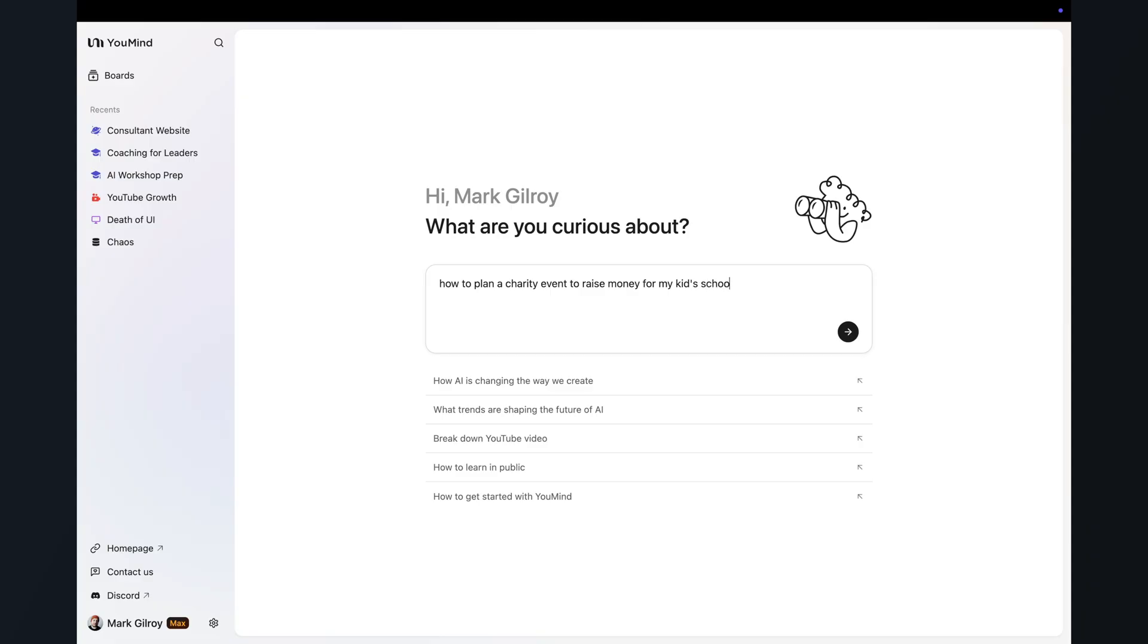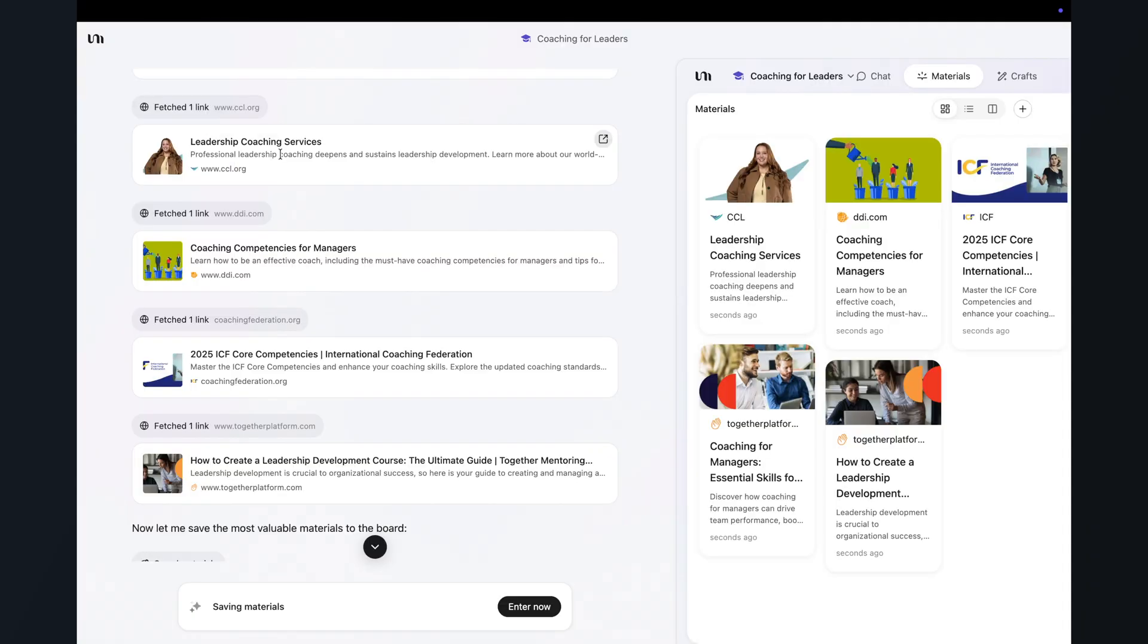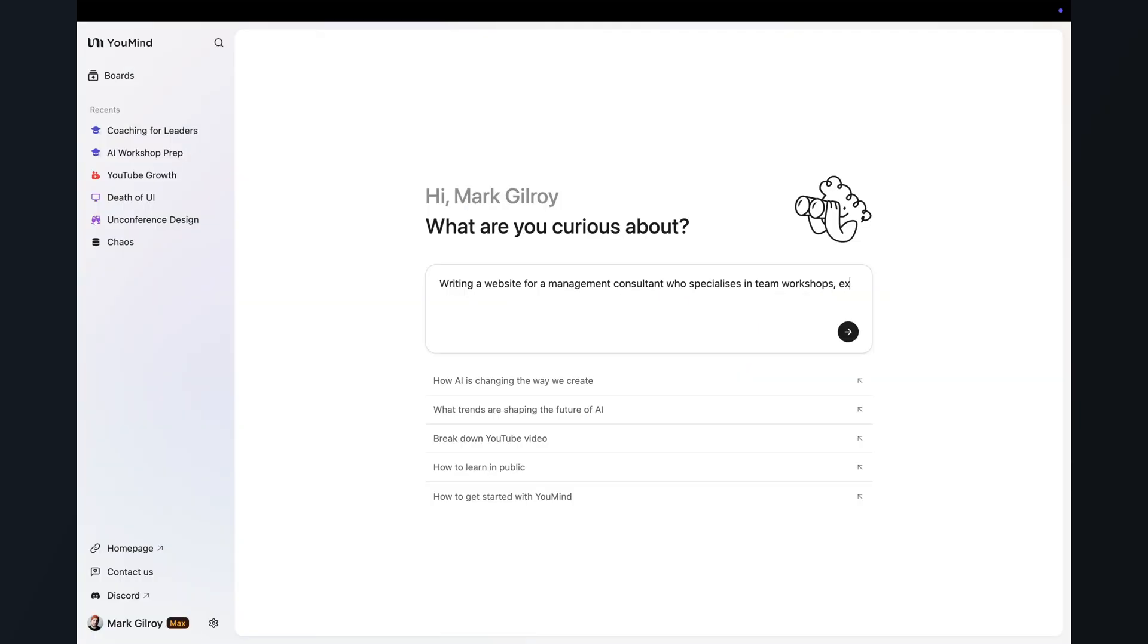So where does this leave us? Well, Enrico tells us user interfaces are dead. And looking at a tool like YouMind, you can kind of see what he means. You don't really spend your time learning how to use the app. You spend your time telling it what you're trying to do. I'm planning an event. I'm designing a course. I'm writing a new website. And then your questions, your intents become the interface. Everything else just melts away.